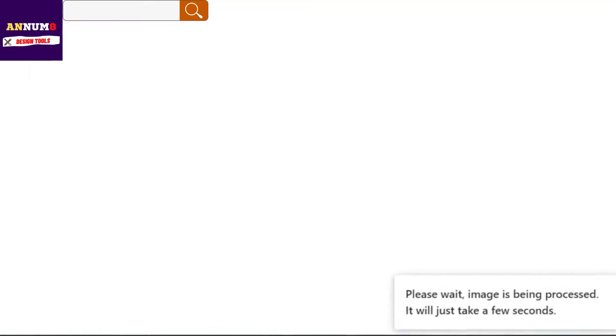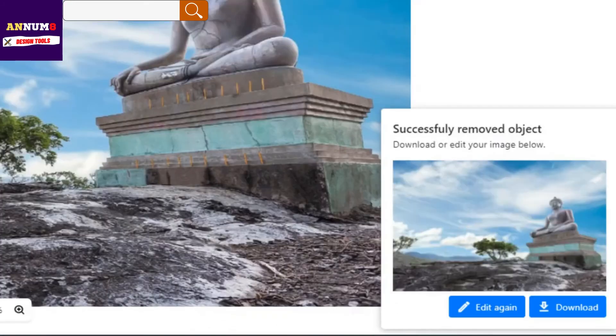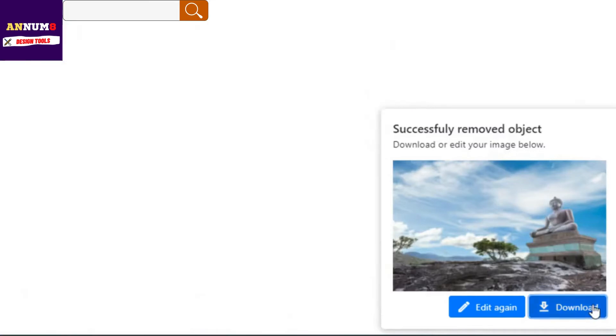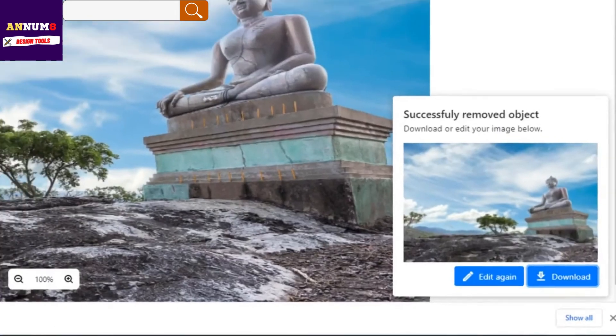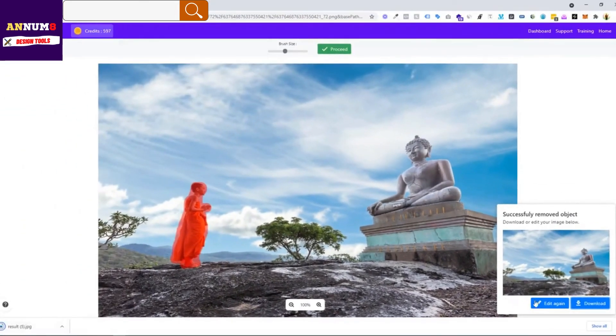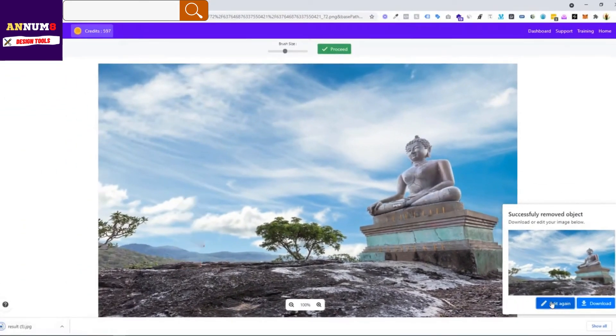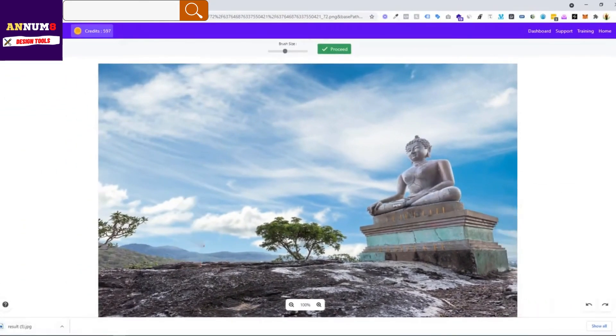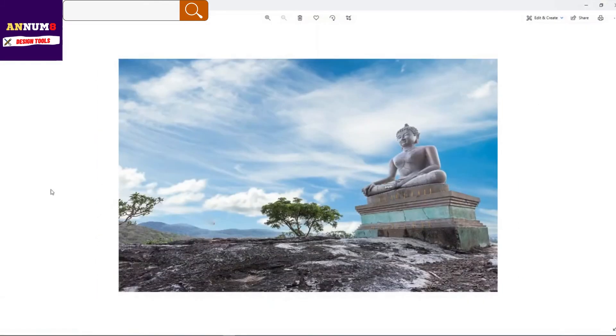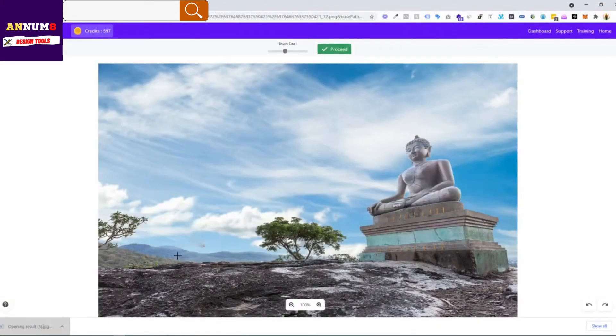Just hit on download if you need to download this image, or just click on edit again if you want to edit this image. The image is done. Now do you see this part of an image left here?